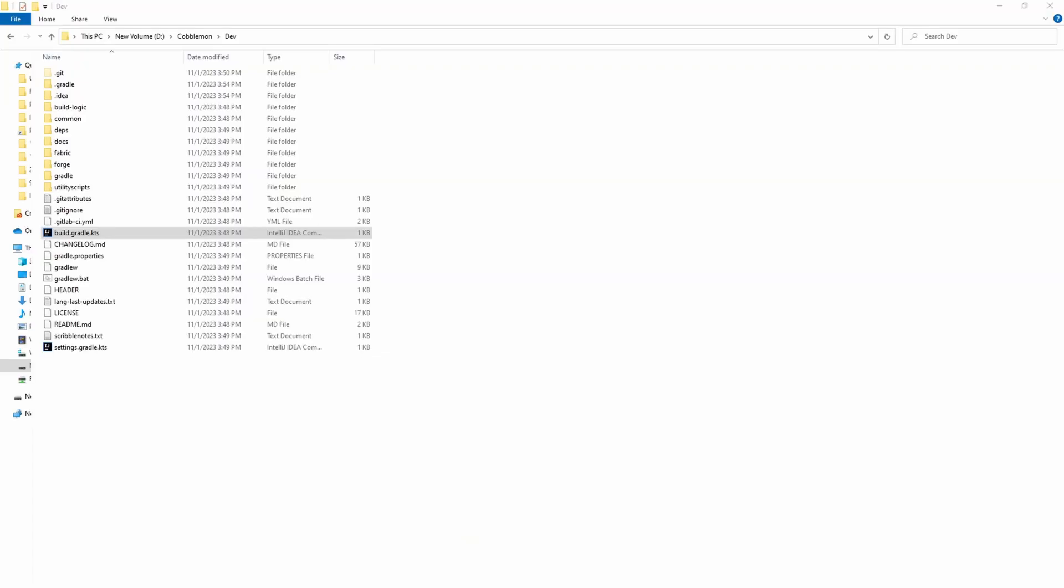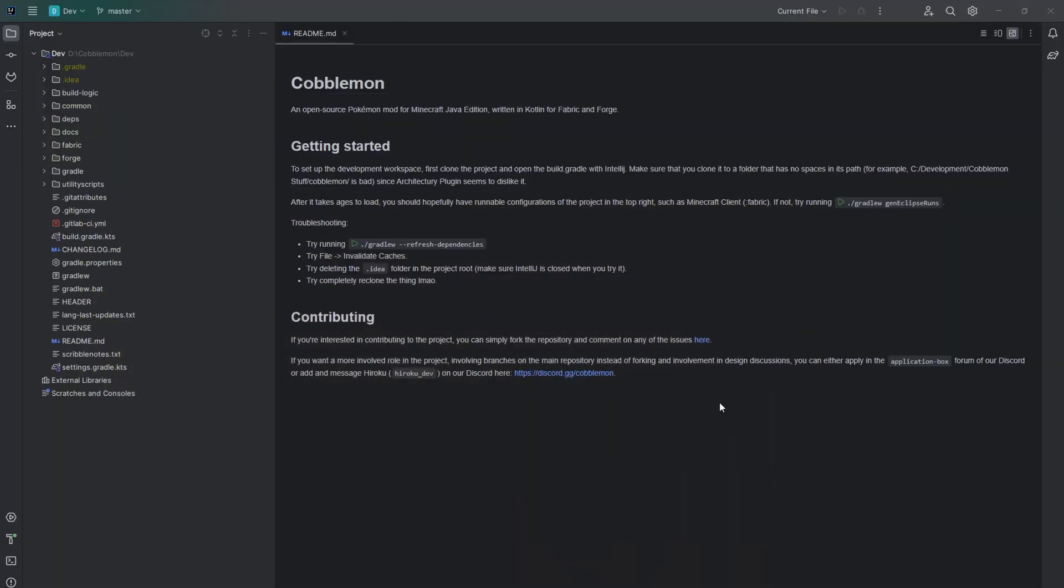Once you're done installing IntelliJ IDEA, double click the build.gradle file. You'll see your project files on the left, and it'll start downloading dependencies at the bottom. Make sure you wait until all of these are done.